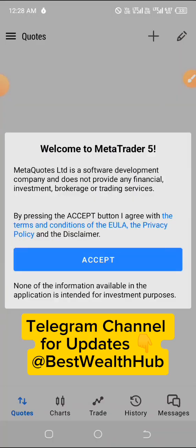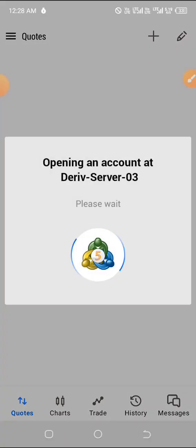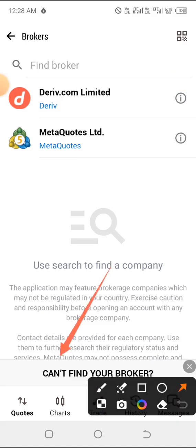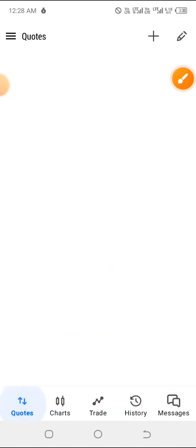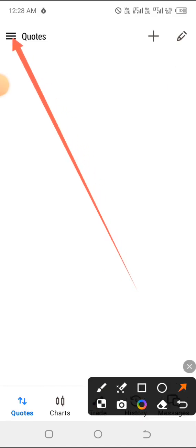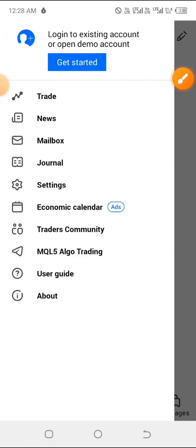On the MT5 mobile app, accept the terms when prompted. You may be asked to open a demo account — you don't actually need it since you already have one. Click 'Got it' or the option to use an existing account. Then look at the top left where you have the three-line menu, click on it, and go to 'Get Started.'